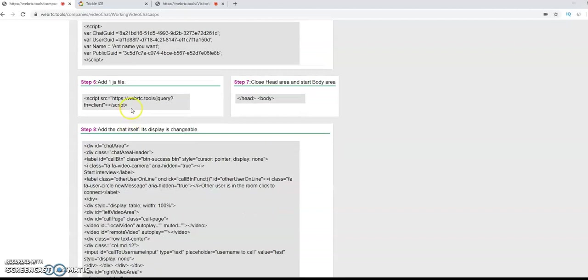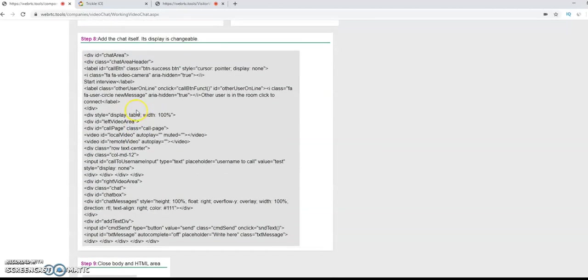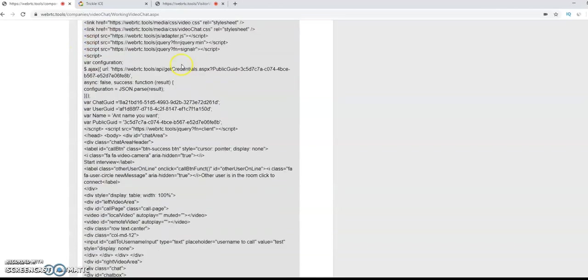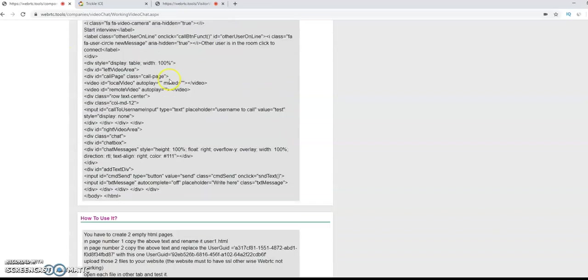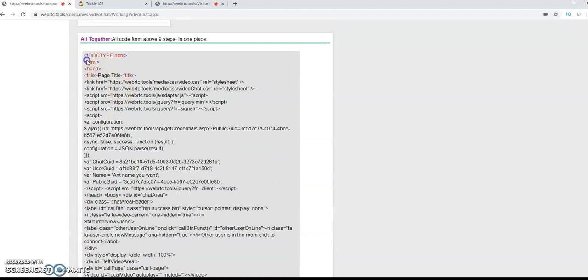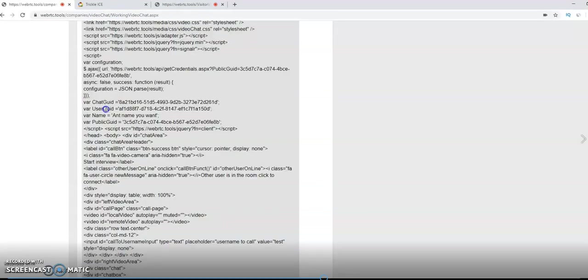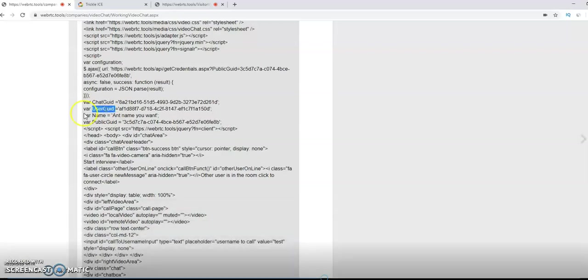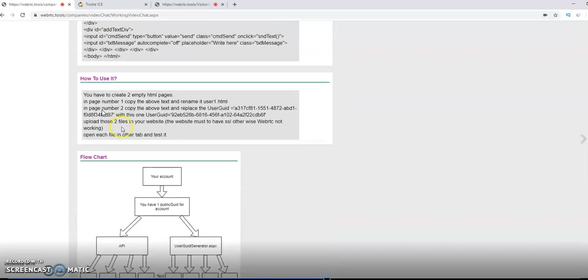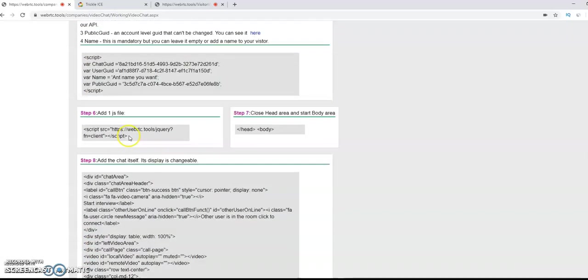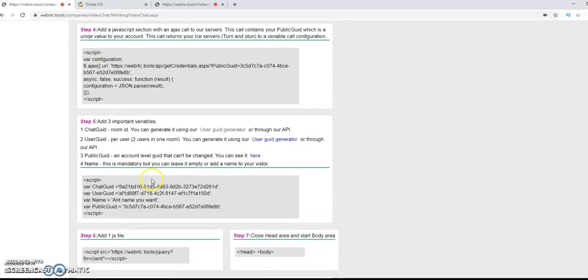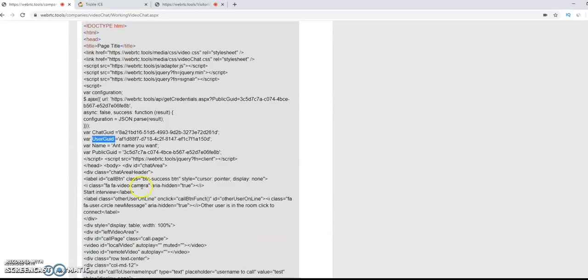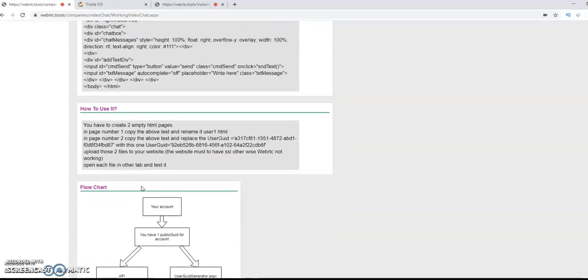Here, we have couple of more steps, that explain everything, how to do it. But, in the end, we have all together area. This area is the full code, with all the above steps. And, in this file, you can see, that we have user git. The user git is a part of the room. Each room consists of two users, and one chat git. Chat git is like the ID of the room.